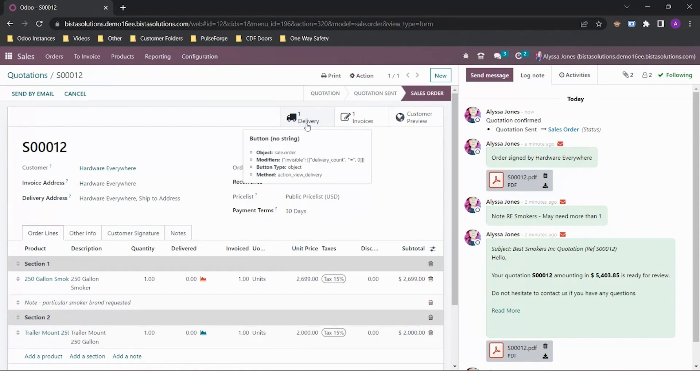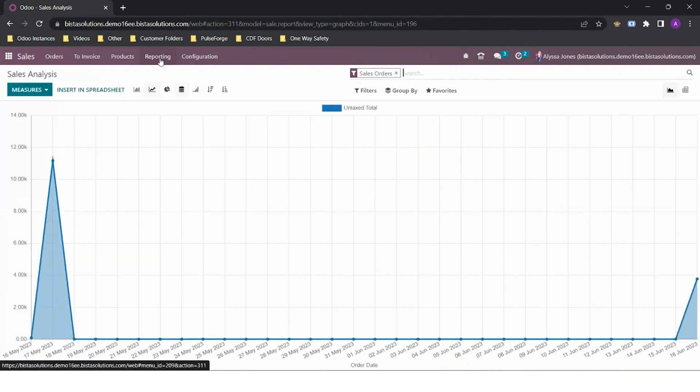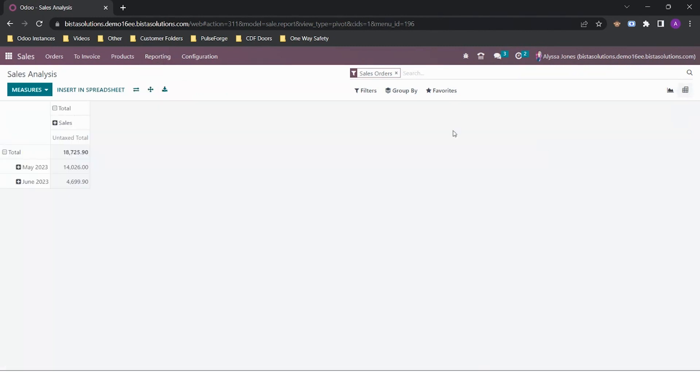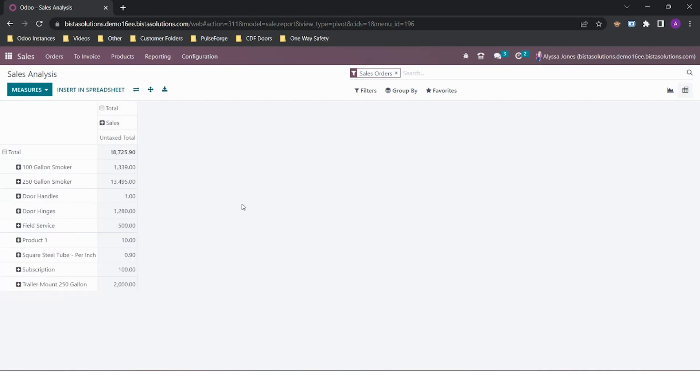Finally, like all Odoo modules, sales has the ability to build out sales reports using the sales analysis by clicking on reporting. In here, I can build all sorts of reports. For example, if I click on the pivot view, I can add in my products and see what the total sales value has been for every product.